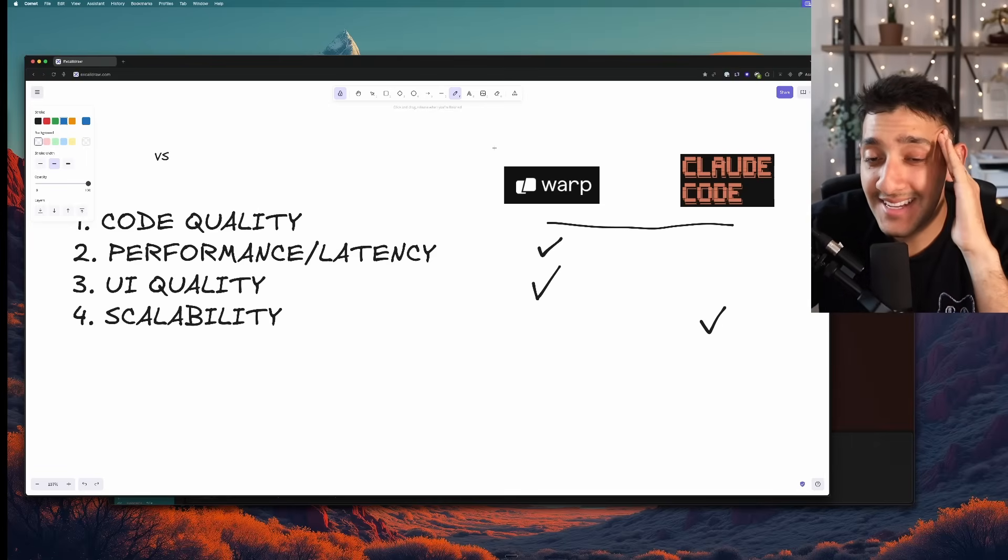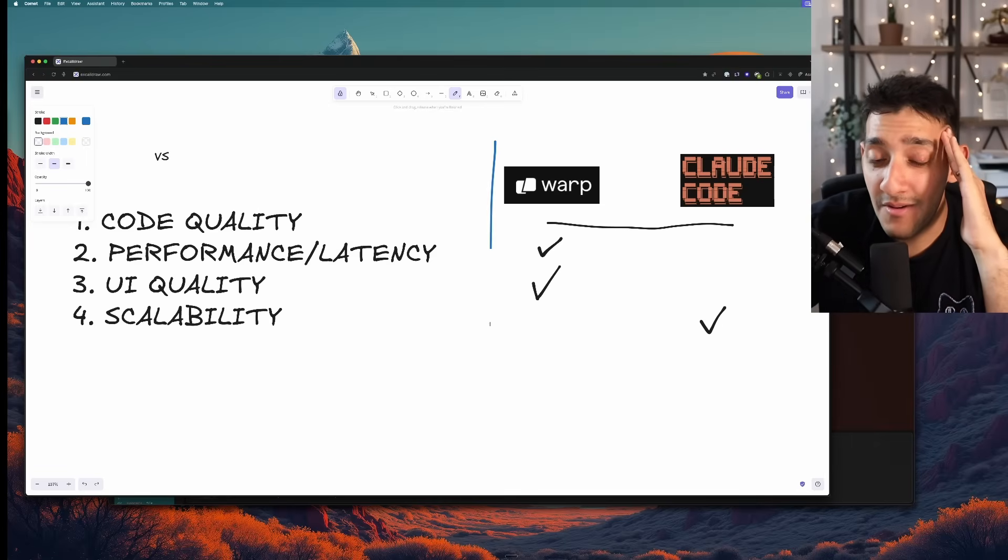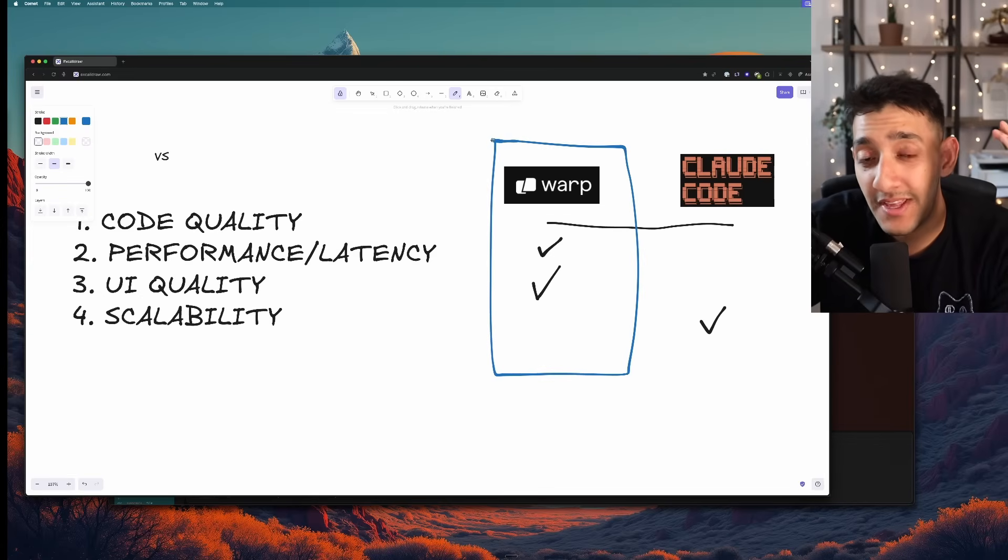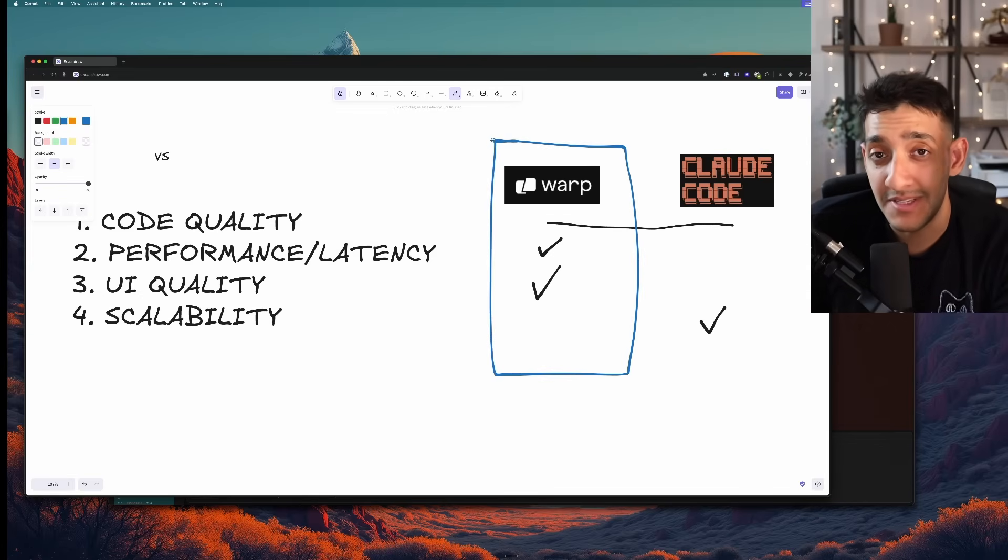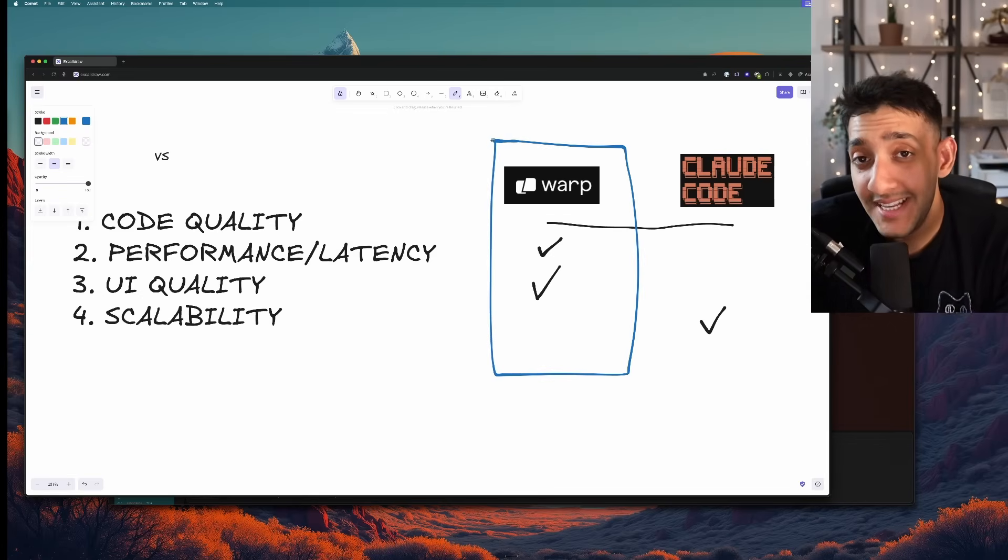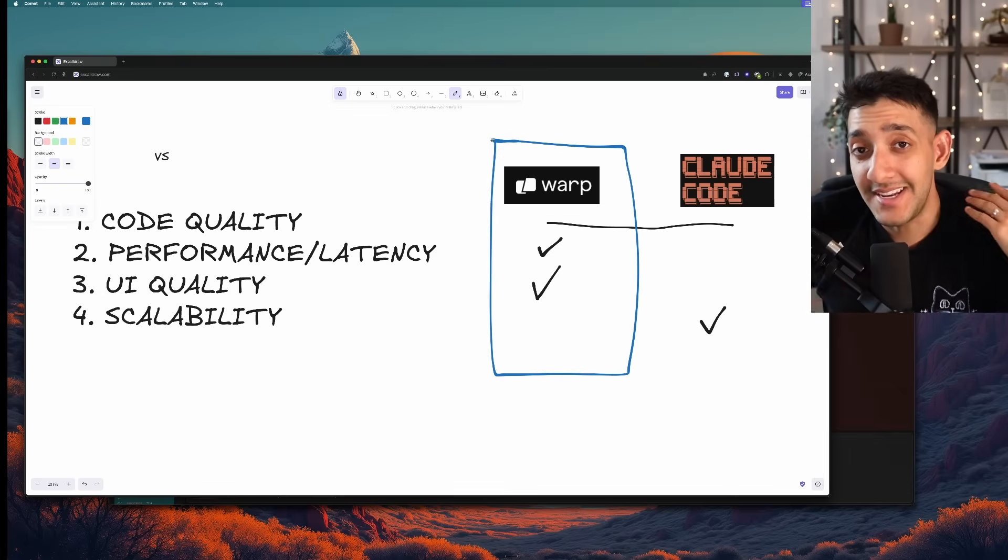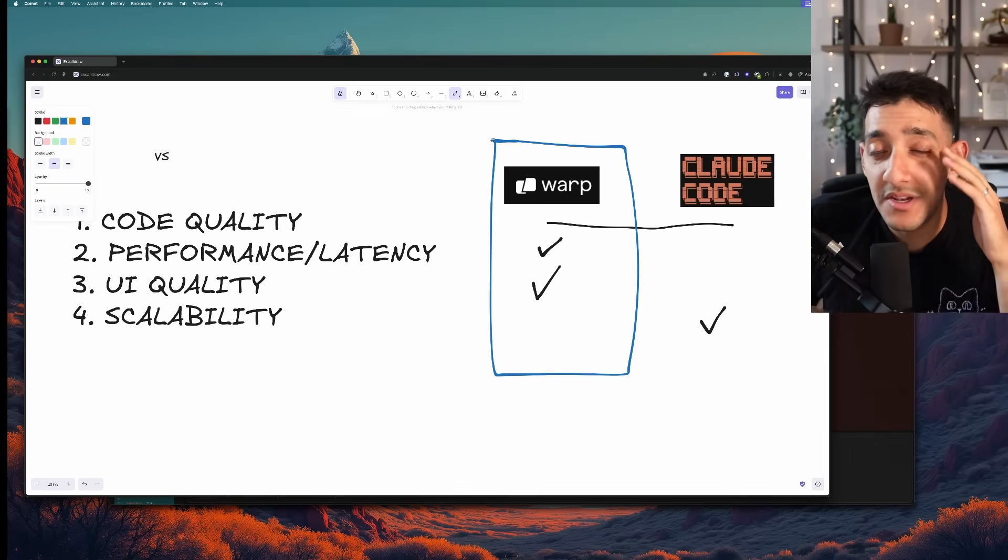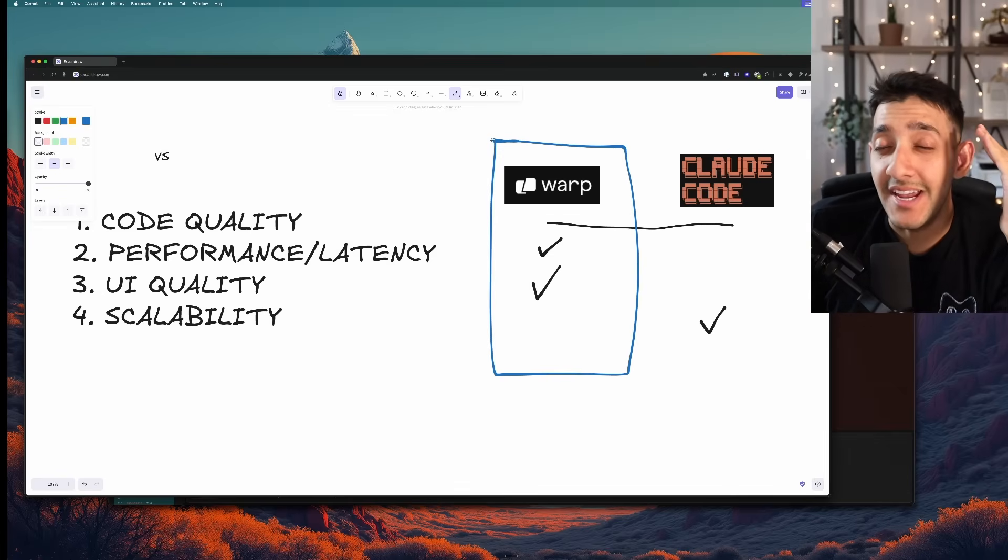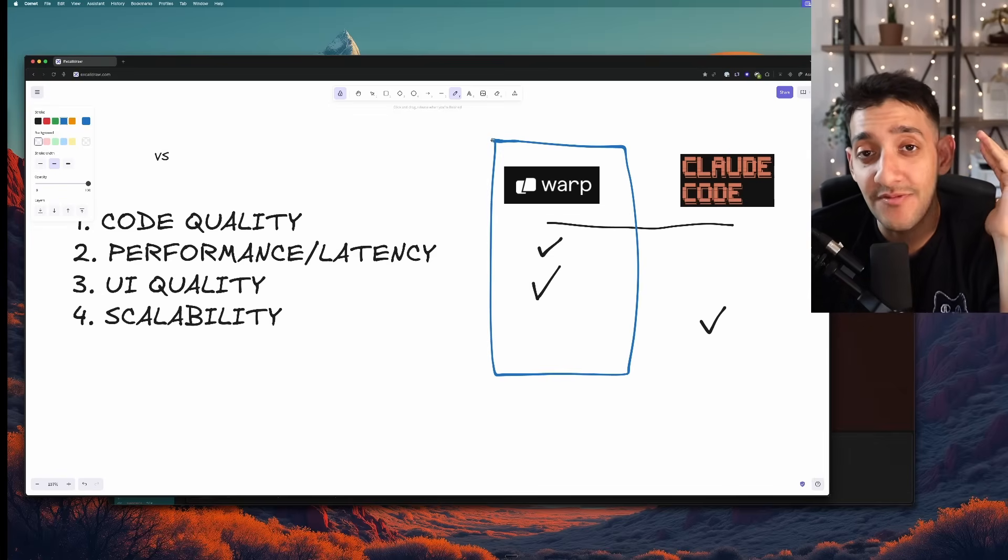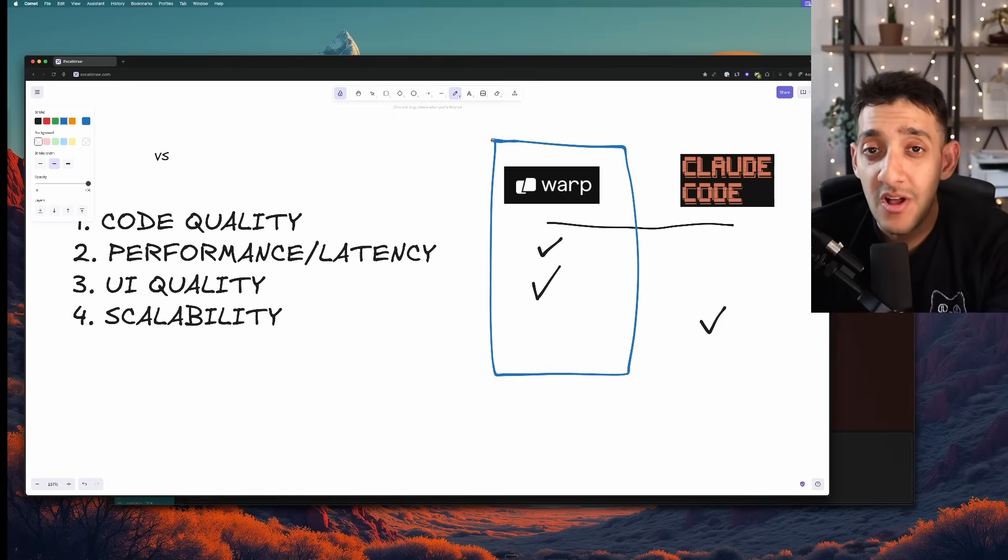But that being said as a daily driver I would definitely prefer Warp. And even before they sponsored me I was using it over Claude Code. Just because it's so much easier to integrate on a daily basis. Because it's practically your terminal. Quality of life is just infinitely better and way less frustrating than Claude Code.